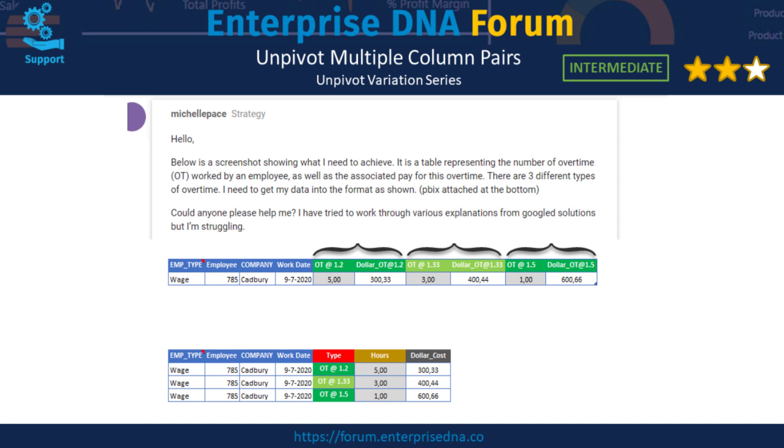Now there's several ways to achieve this but I'm going to share with you a solution that uses a powerful M function that's not available through the ribbon called list.zip. So let's examine how that works.